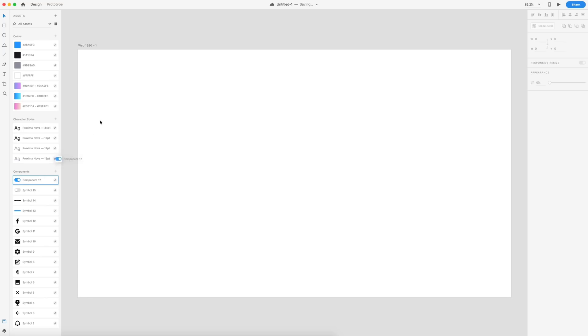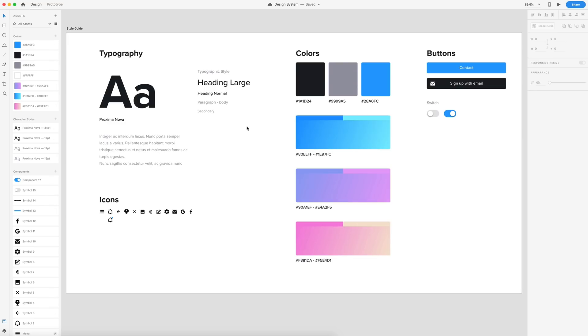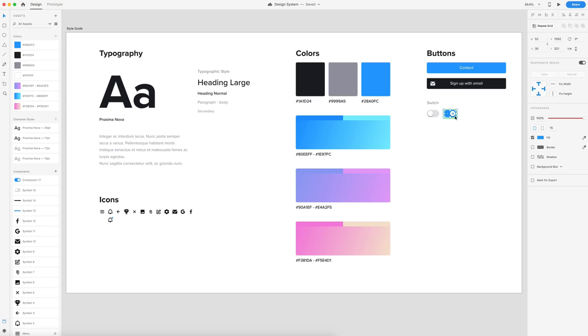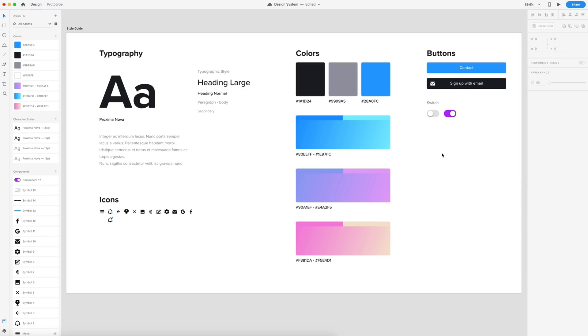Now if I'm using one of these components, let's say this toggle switch here in our design system and something is changed on this toggle switch in the design system file, I will then get that update. So here in the design system file, I'm going to select my button and I'm just going to change this to a nice purple color. And now that I've done that,